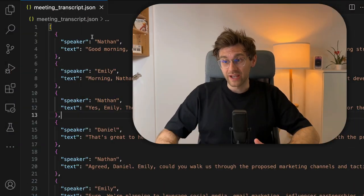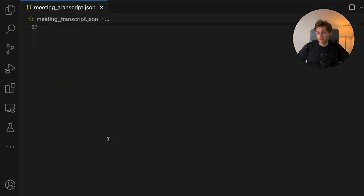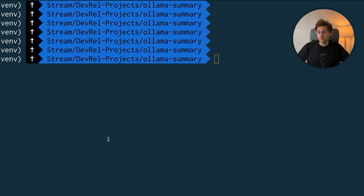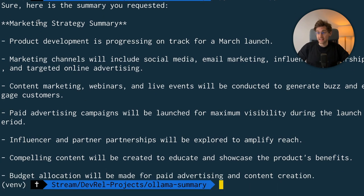In this video we will build a tool to automatically summarize meetings. Let's take a look at the final result. We have a transcript where we have different speakers saying different things. It's a long list and we can run our tool. We will build it in Python and it will take a few seconds and then it will automatically give us a summary of key results, of things people have said.